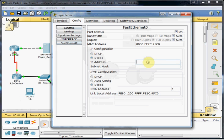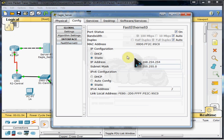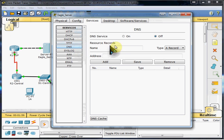So we know we have an IP address for it, and it'll automatically configure our subnet mask for us. And we're going to want to turn on HTTP and DNS.